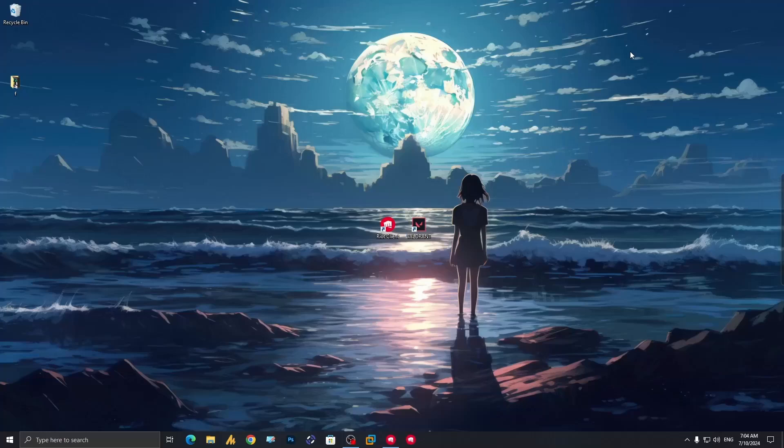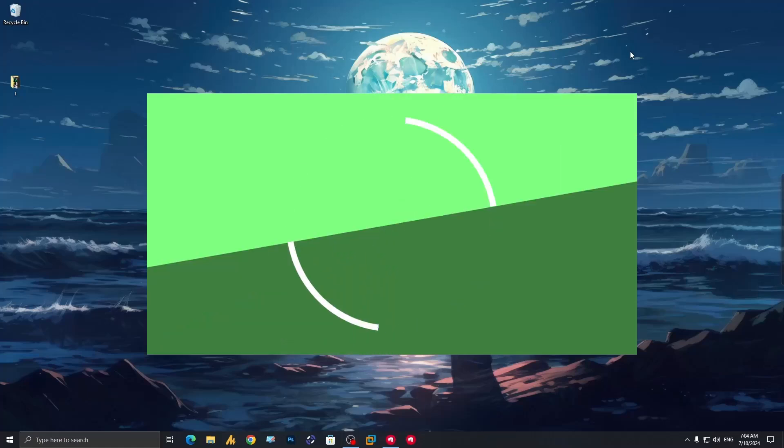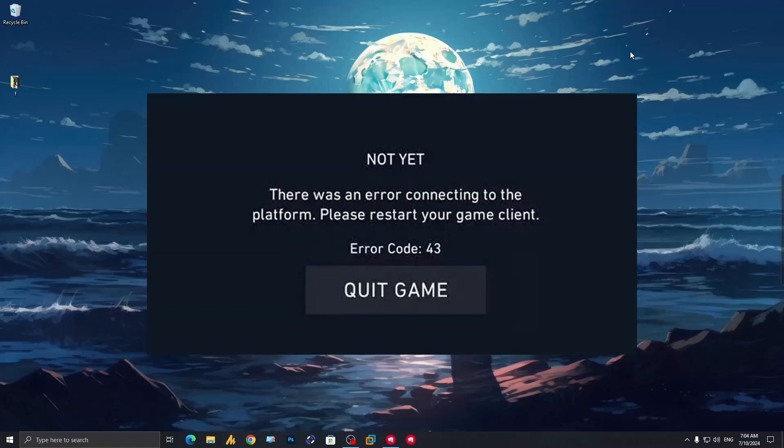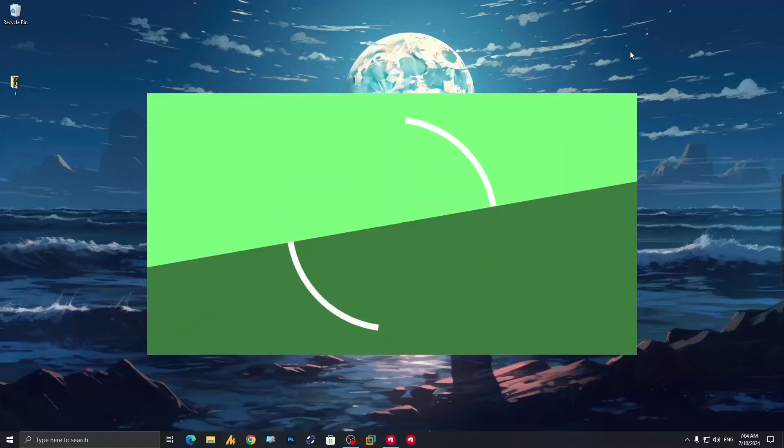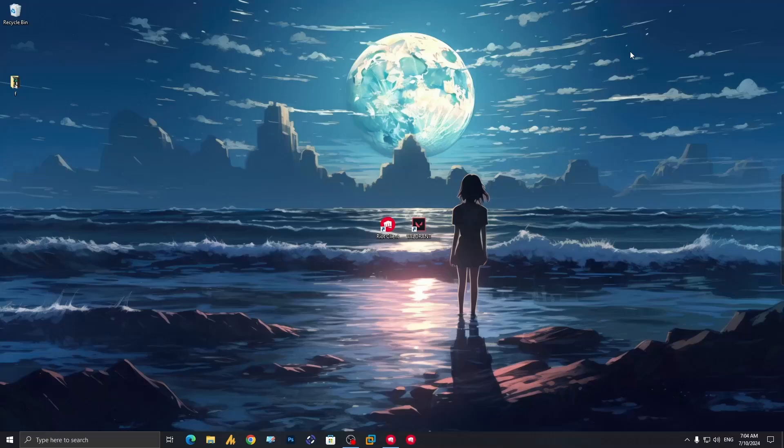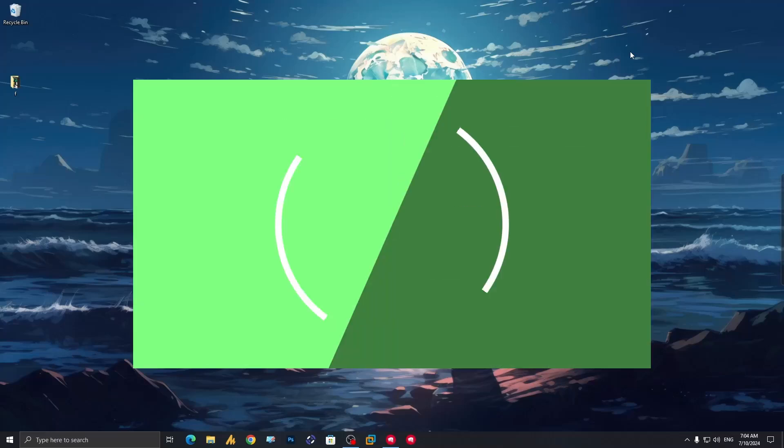Welcome to this quick and easy tutorial on how to fix the VAL-43 error in Valorant. If you are having trouble with this error, follow these steps to get back into the game in no time.